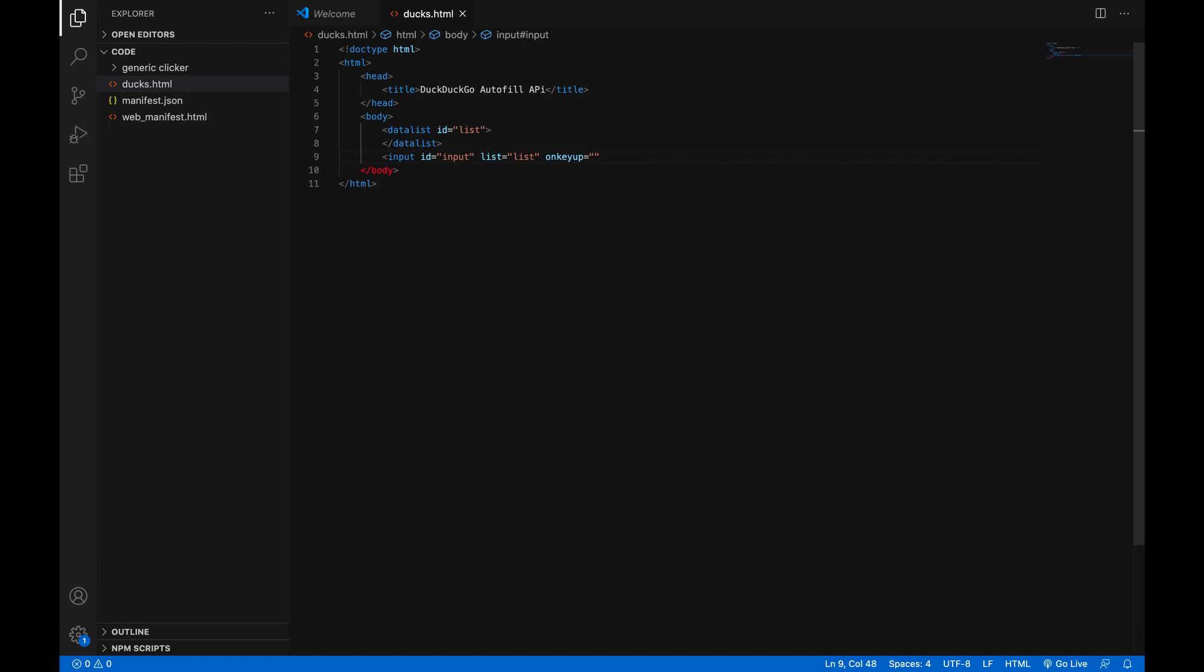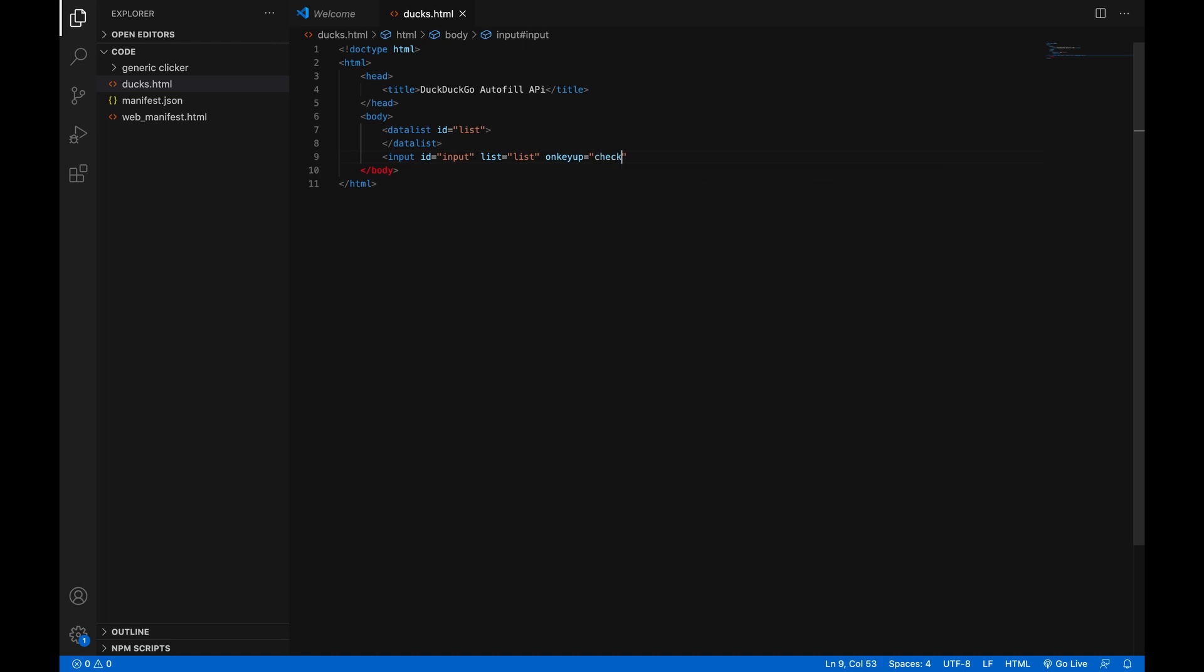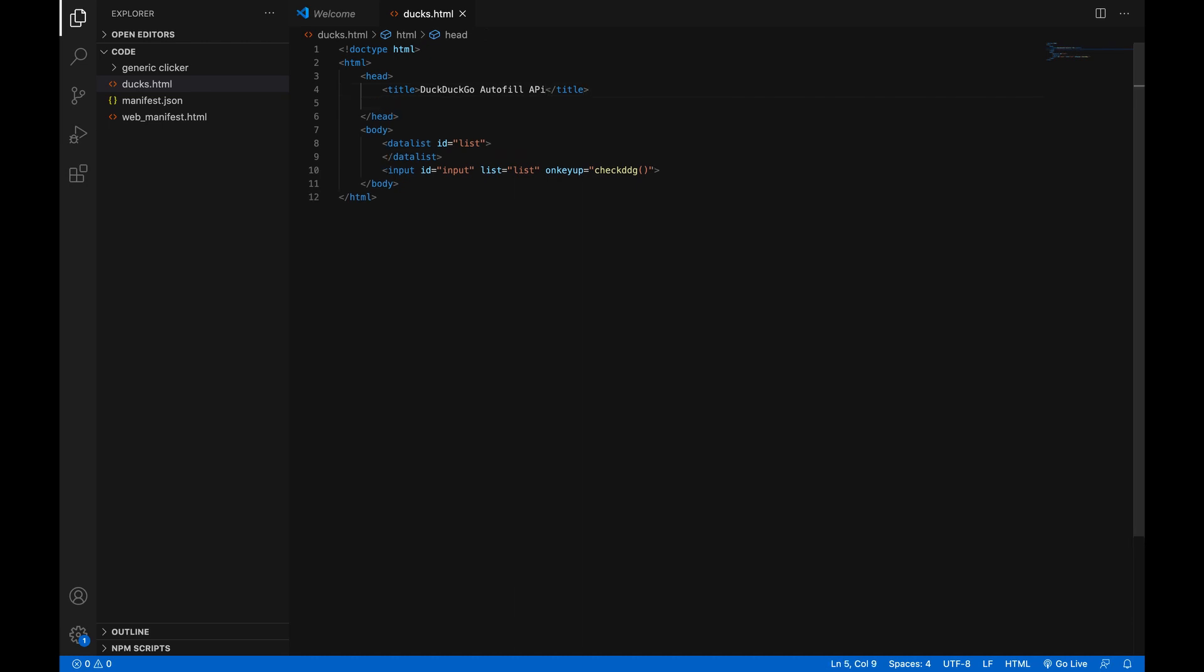And then the name of a function in here. I'm just going to call a new function. I'm going to call it checkDDG, which stands for autofill. And then you're just going to want to put the little thing on the end of the tag. Now, go back into the head tag and make a script.